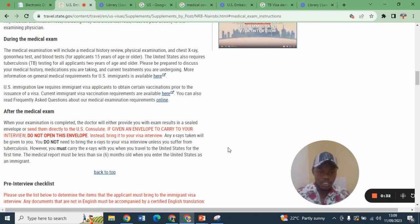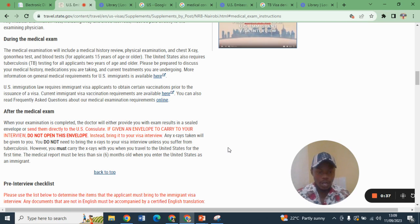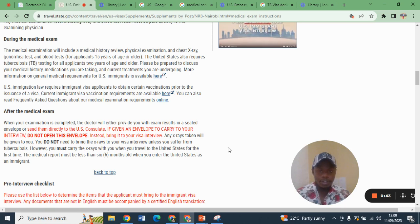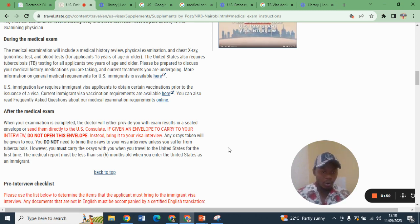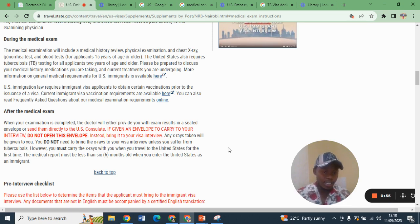This video is about medical conditions that could lead to your visa denial or your case being kept under AP. AP during your interview means Administration Process — that means you need to provide more information, or some investigation must be done in your case so that you can be issued with a visa.